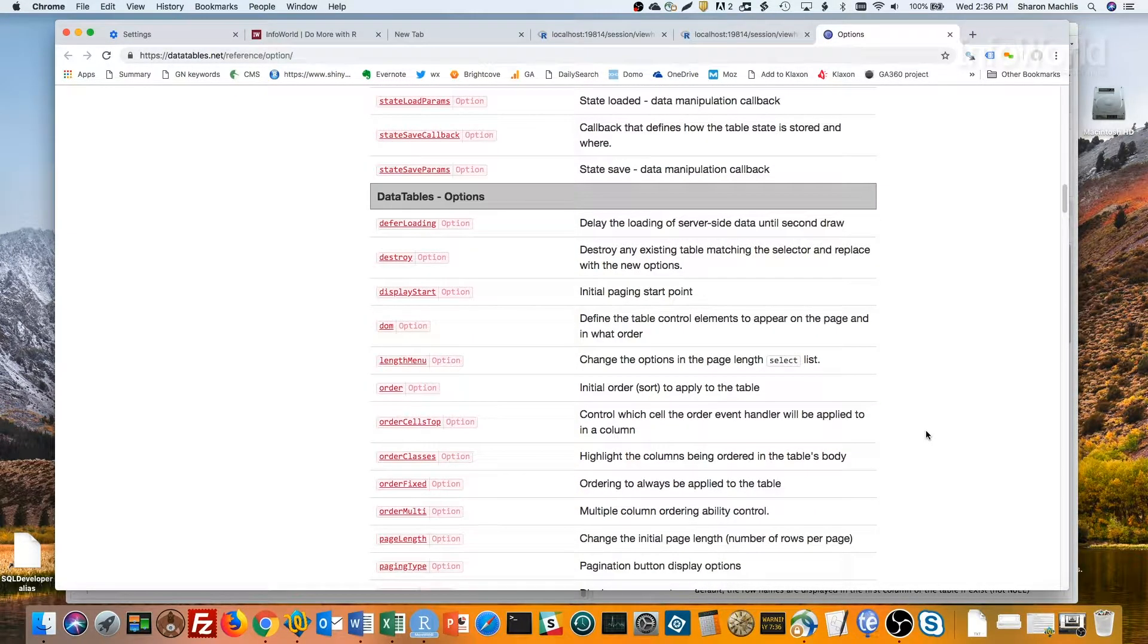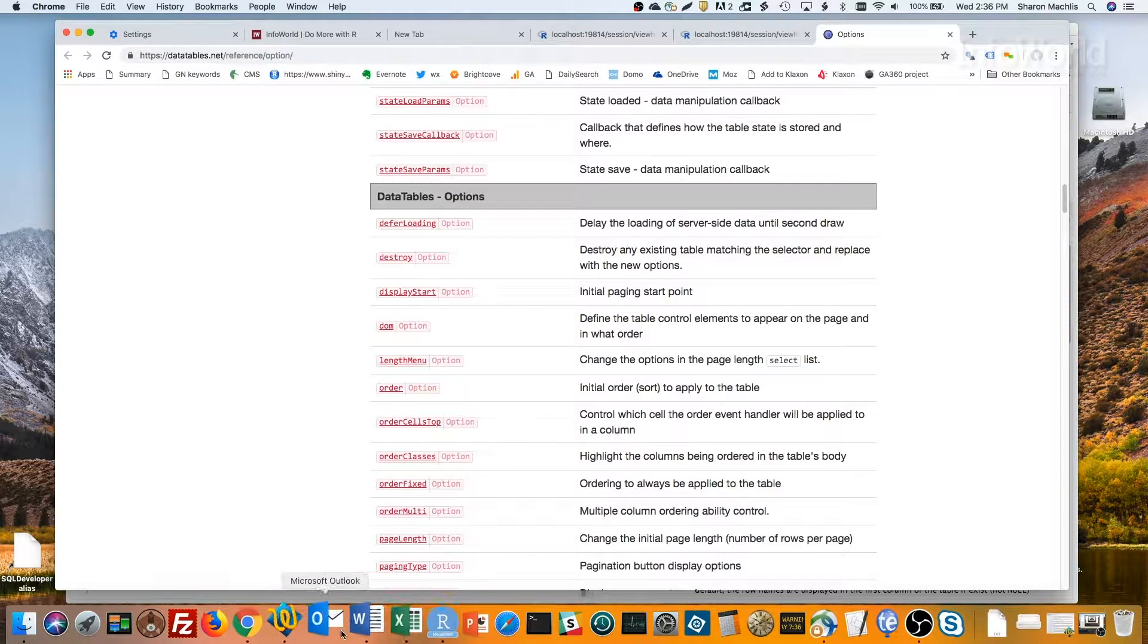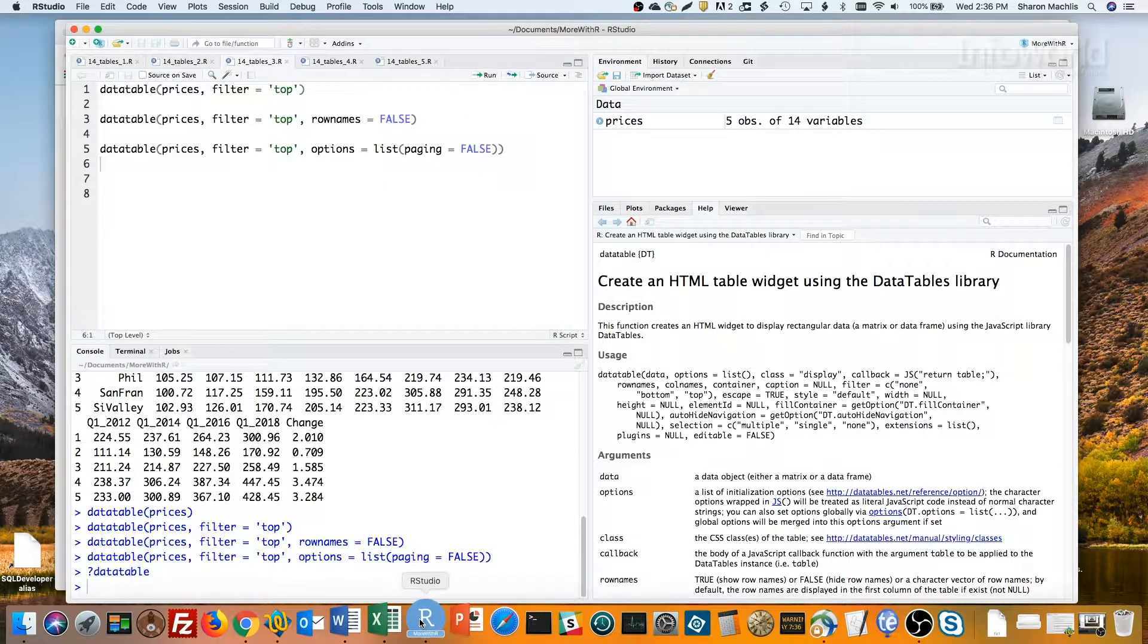And you can see all available options that we can use. One more useful customization not here is formatting the columns. We can, for example, format the change column so it displays as percents by using DT's format percentage function. It's a separate function, not an option or argument inside data table. Let's head back to R.